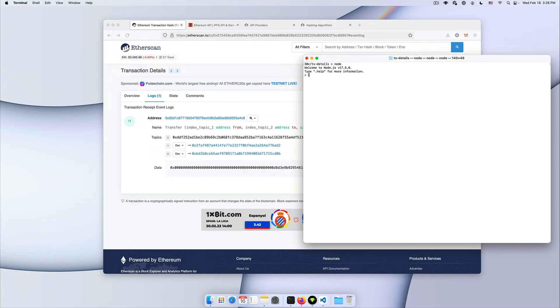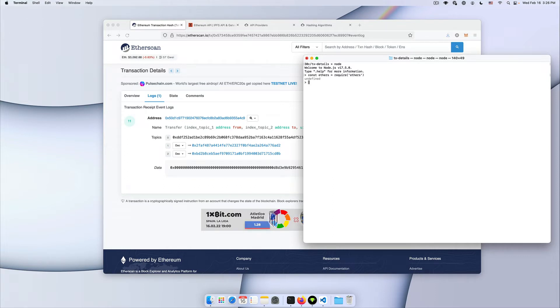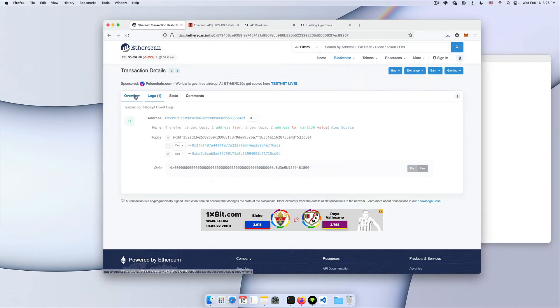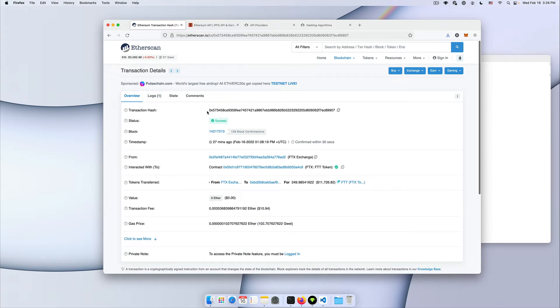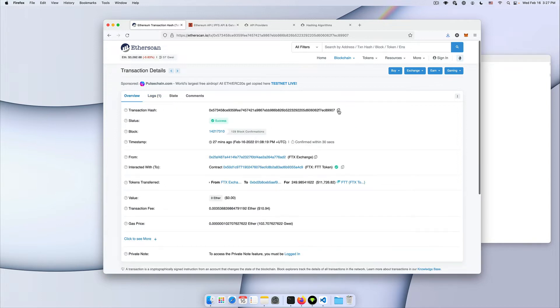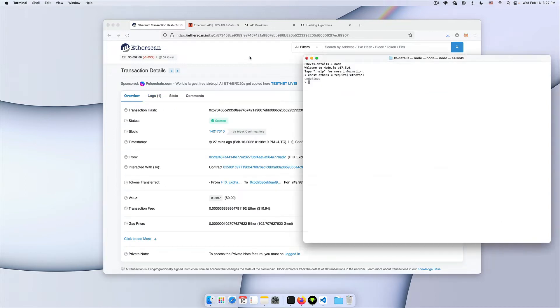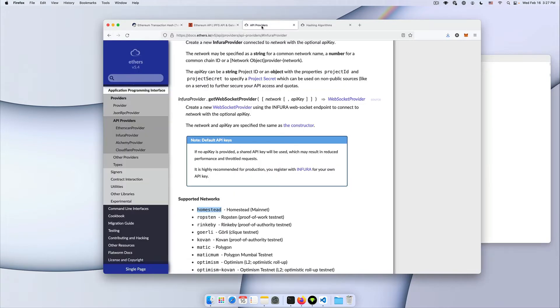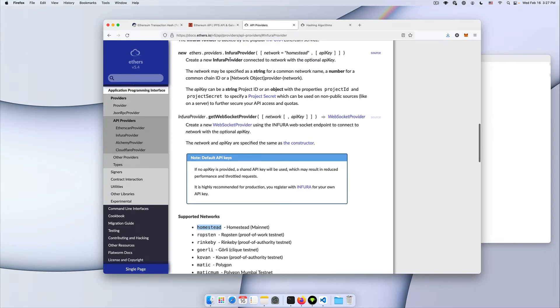Now we can go into the node console, grab ethers and now to communicate with the blockchain because we're gonna need to grab the transaction receipt. All we have is the transaction hash so we need to look up the topics and the data associated with that transaction using its hash. To do that we're going to need to create a provider object. You can learn more about providers on ethers documentation.